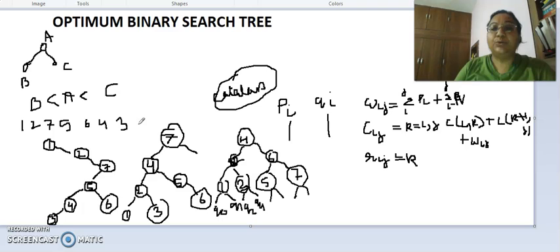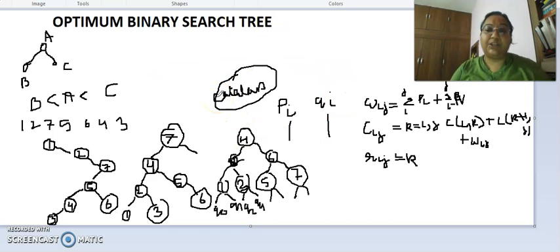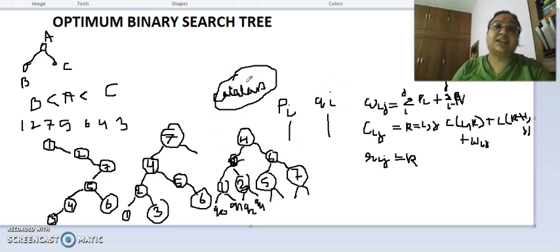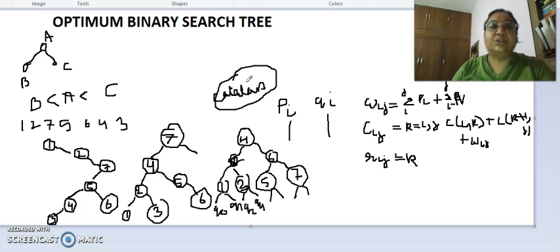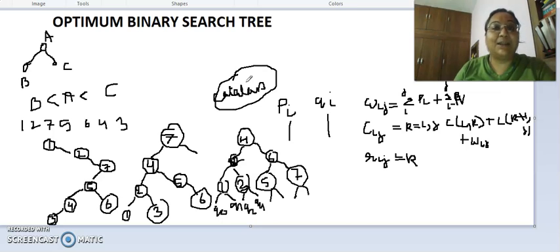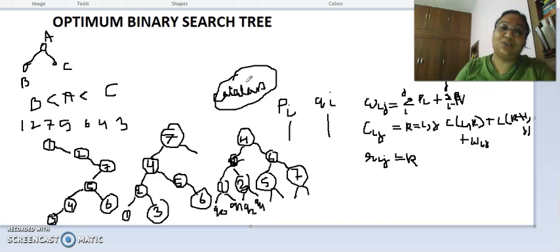I will show you how to calculate these values in the subsequent video. These are the basics needed to understand the optimal binary search tree. I hope this video is useful to you. You can like it, subscribe, and comment. Thank you very much.